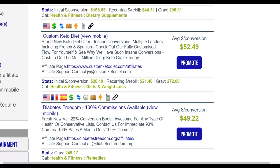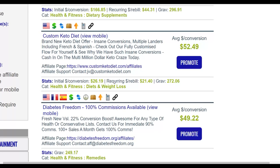This offer will pay you around $52 per sale, with initial sales at $26. It also has recurring revenue of up to $21 per month if someone signs up for the membership. The gravity score is up to 272, which means many affiliates are already promoting it and making money. Since many people are looking for ways to lose weight every single day, if you're promoting health and weight loss offers, you can always make sales if you know how to reach the right audience.